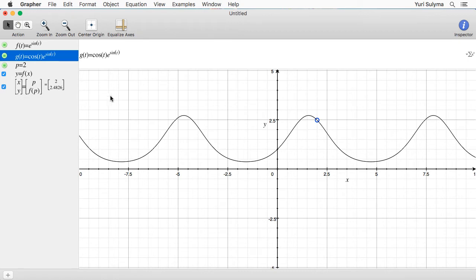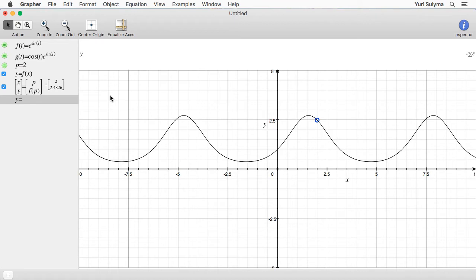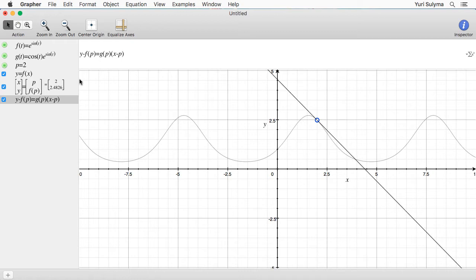The equation of the tangent line is going to be y minus f of p equals g of p times the quantity x minus p. Now you can see how much easier it is to just write with these functions rather than retyping all these exponentials and cosines. We get this nice tangent line graphed for us.